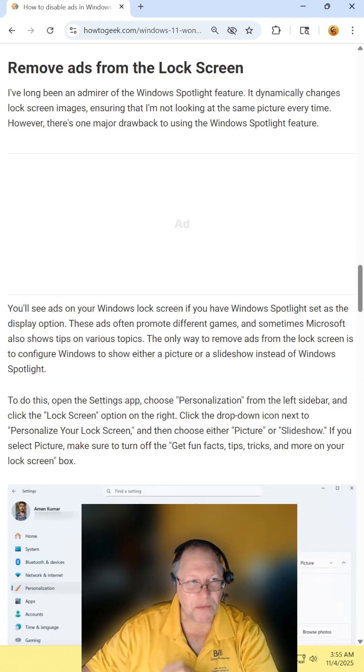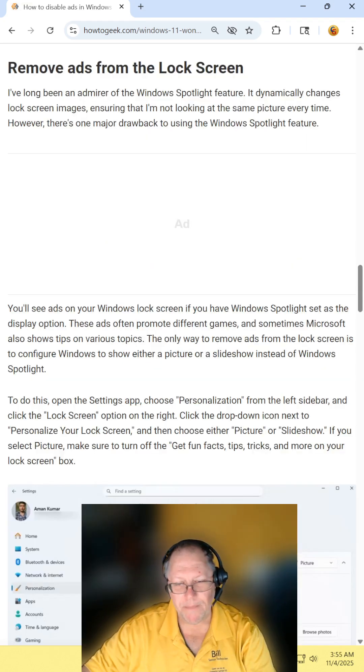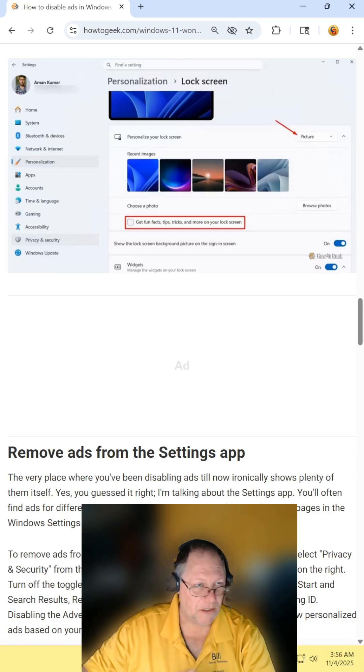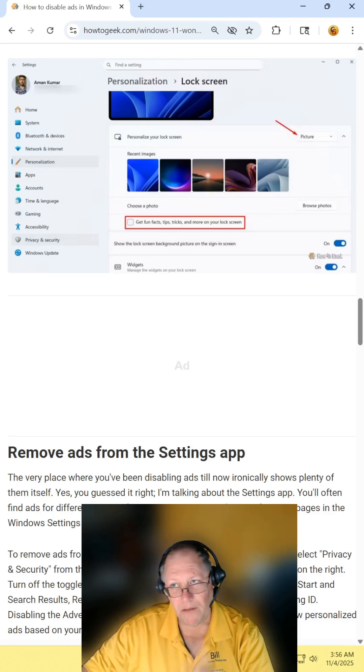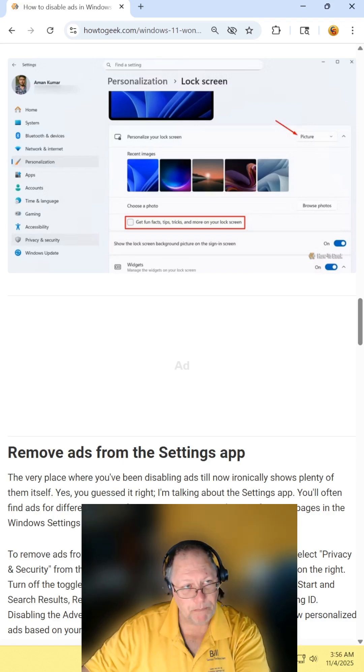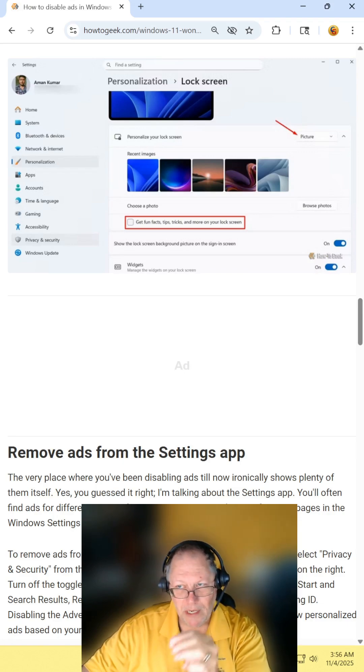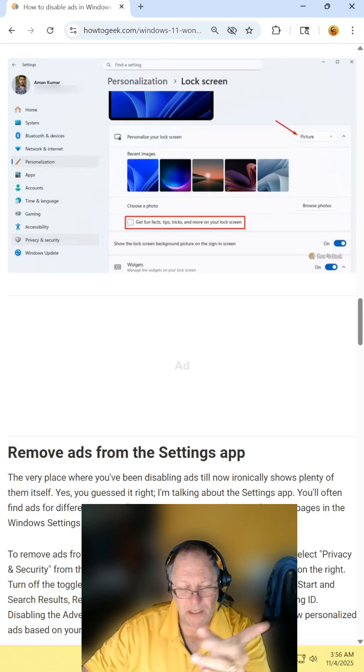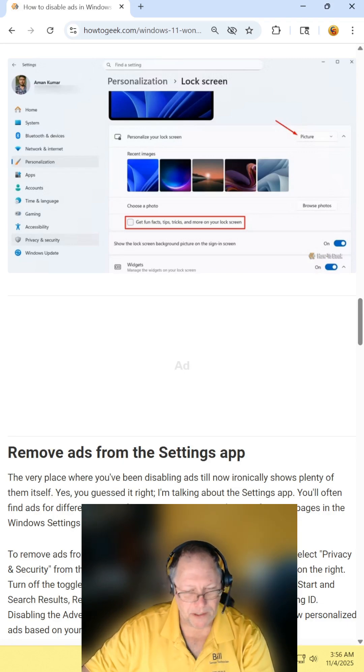Removing ads from your lock screen. Again, click your Windows button, go into settings, personalization, lock screen. Change it to picture on your lock screen and untick the one box there.